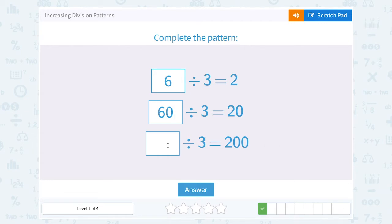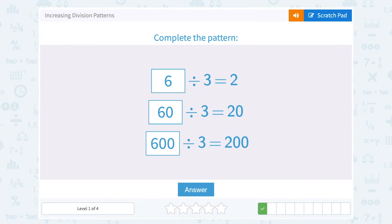The same pattern works even with more than one zero. If I'm dividing by 3 to get 200, I'm still thinking 6 divided by 3 gives me the 2, but I need two more zeros on my answer, so there would be two more zeros here — 600.